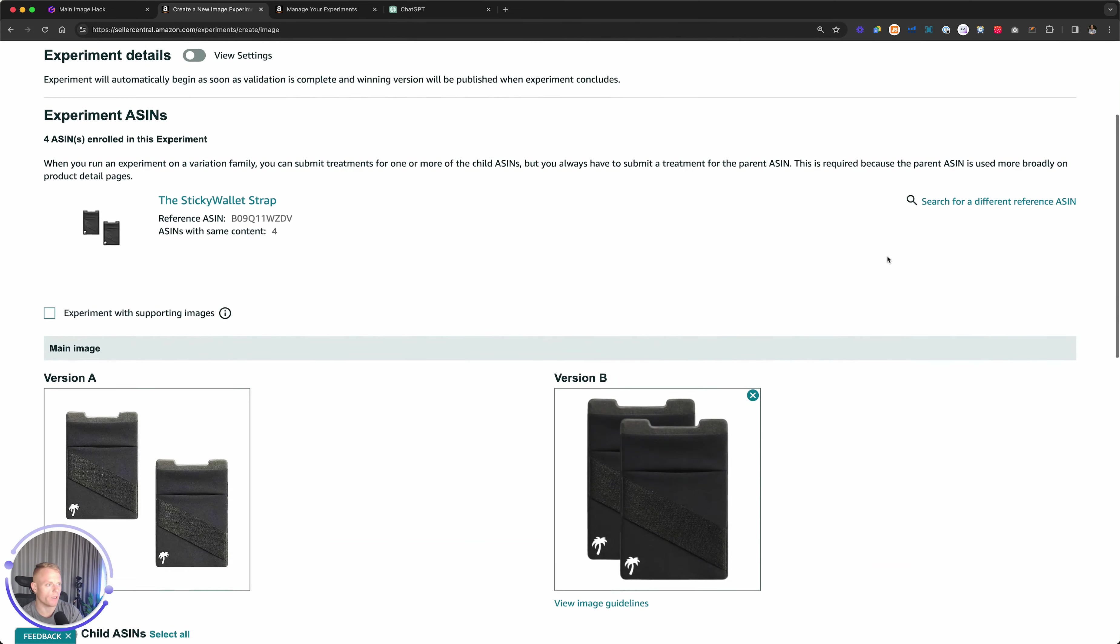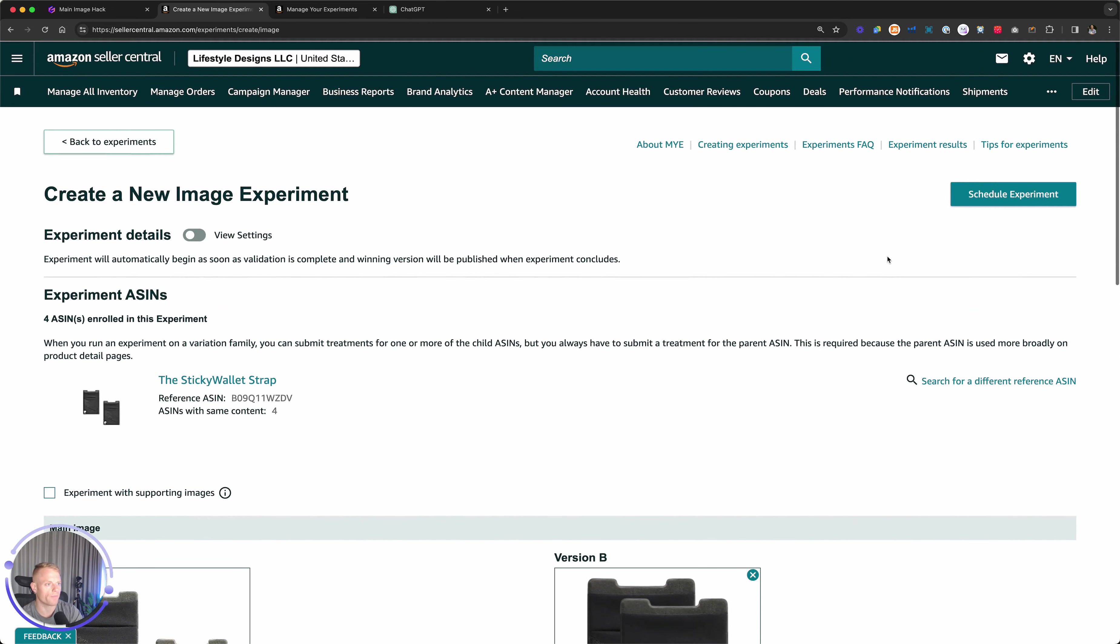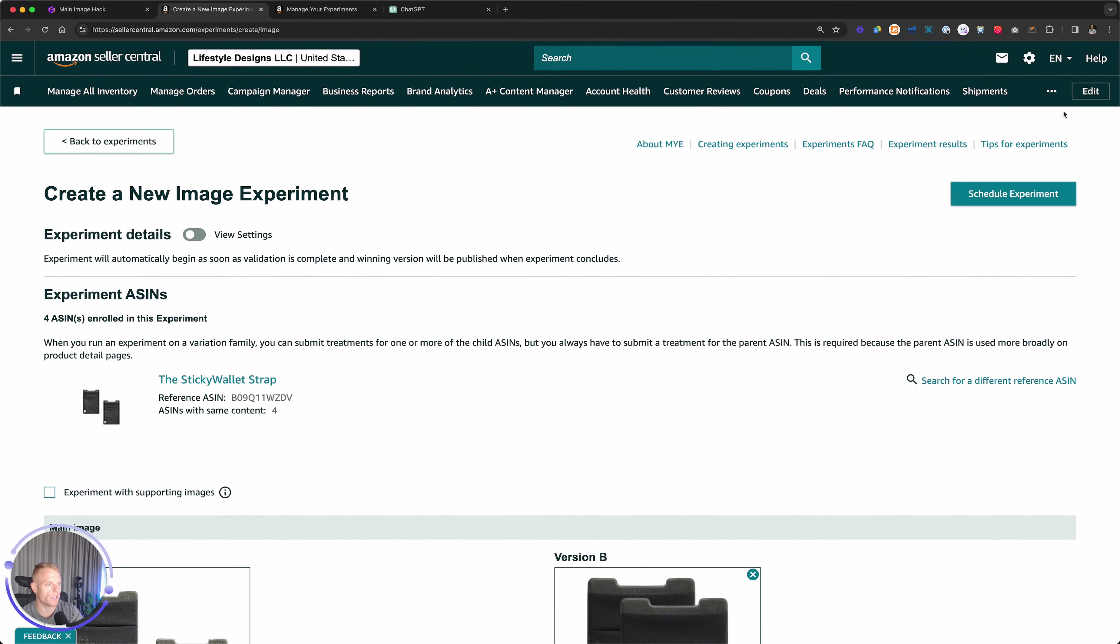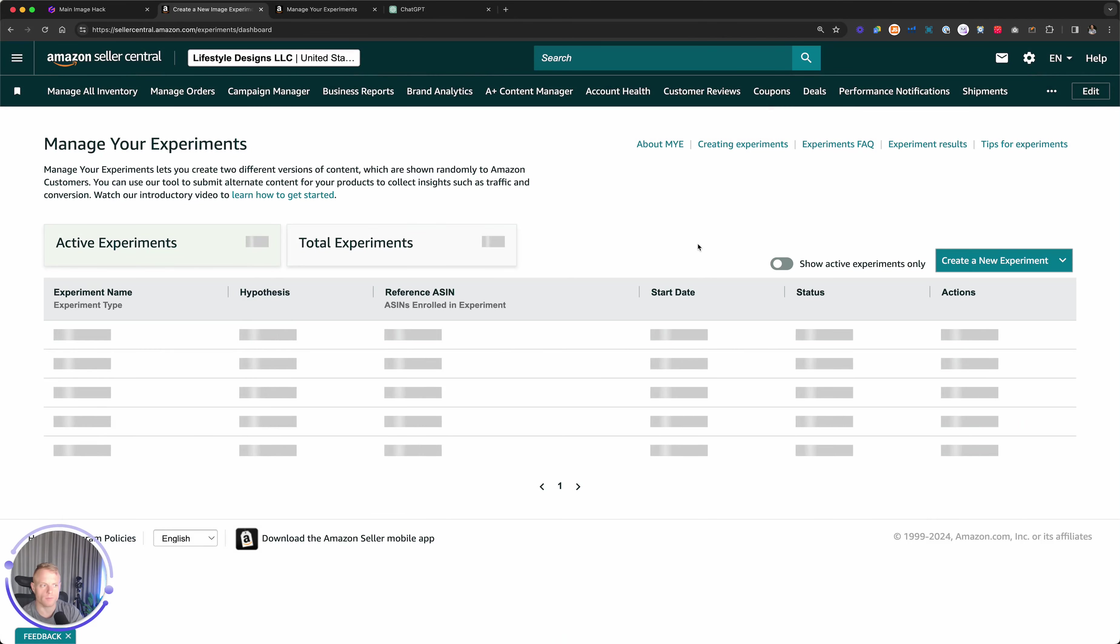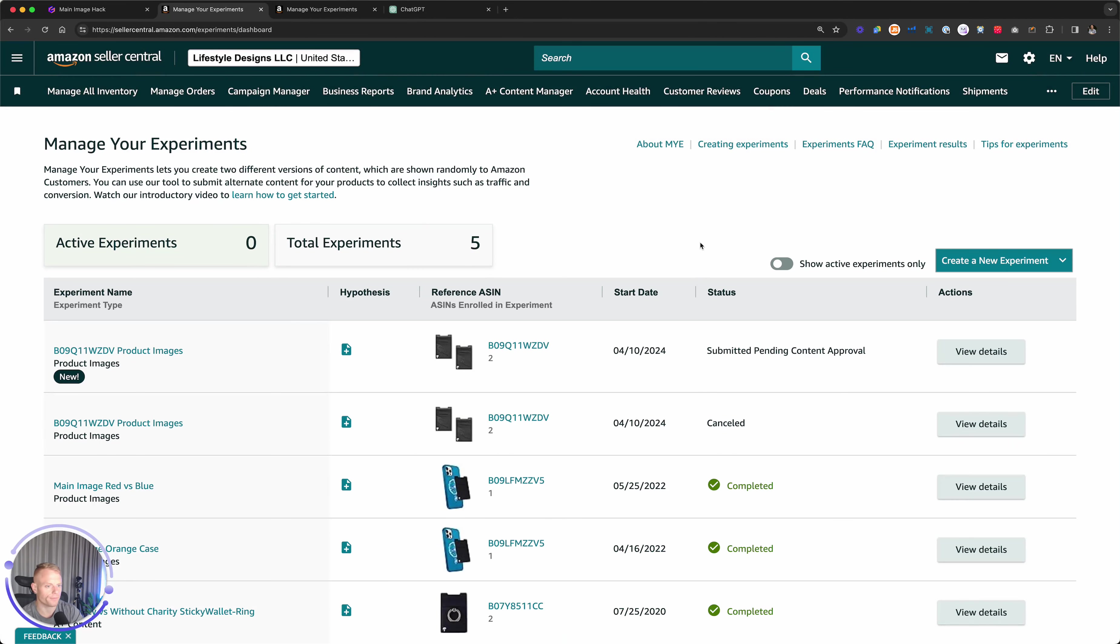You have to upload it here and also upload it here. So it's testing just this one child ASIN, version A, version B. Then click Schedule Experiment up here.